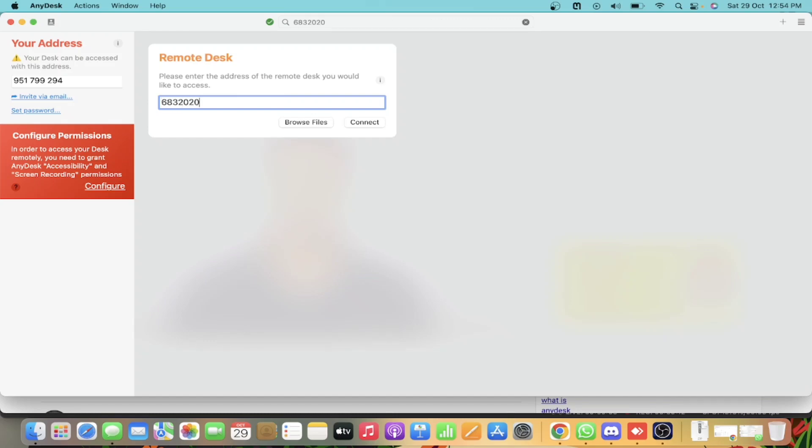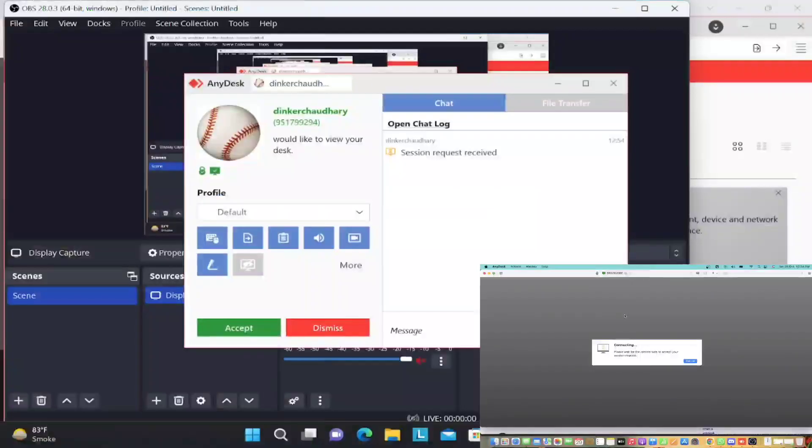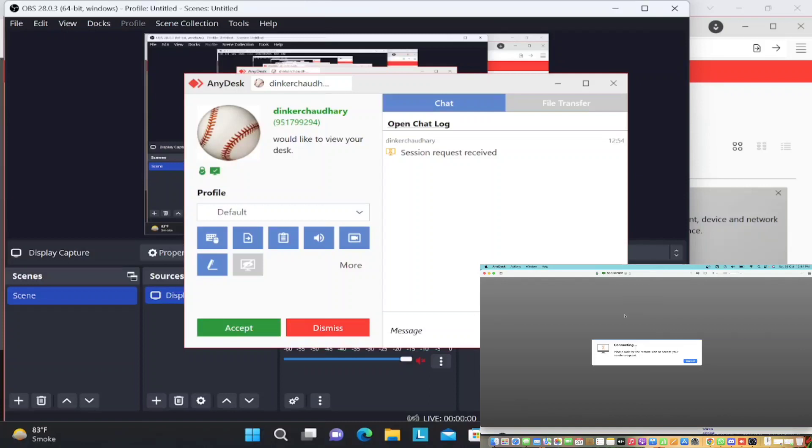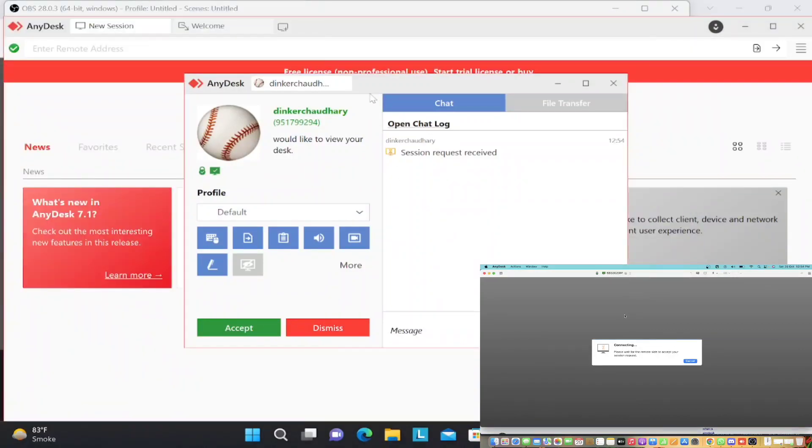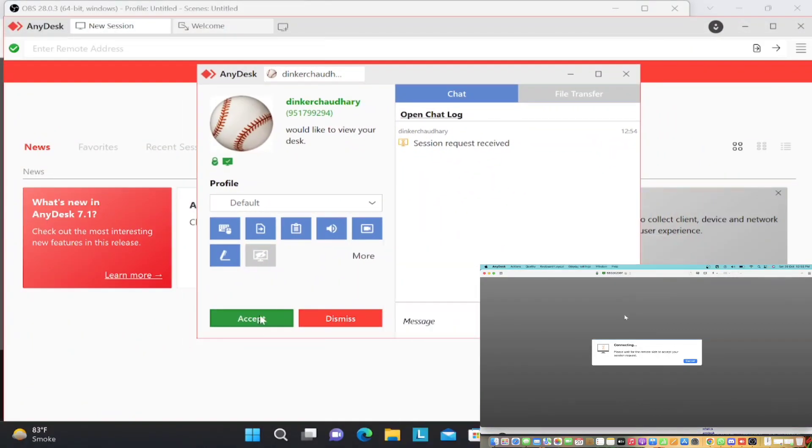As soon as you click on connect, the other person clicks on connect, you will get a popup like this on this device. So the first device, as you can see, it has received a popup saying accept or dismiss. As soon as I accept it, the second device will be able to control the first device.